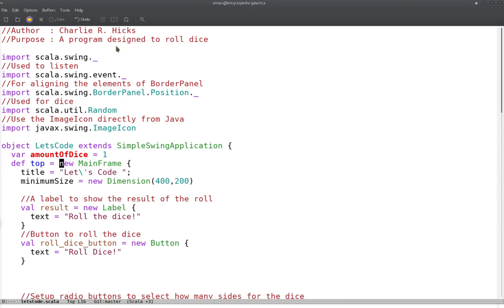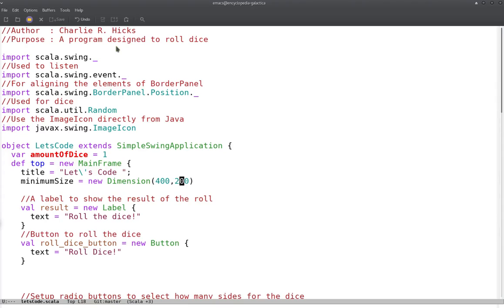You start with `top` and set it equal to a new mainframe, which is basically just going to set your program up to have the mainframe be at this level. This is very Scala-like, so you don't have to make the frame and set title separately. You just open up a block after the declaration and inside you can set stuff like title and minimum size. For this one we set up a small dimension, 400 by 200.